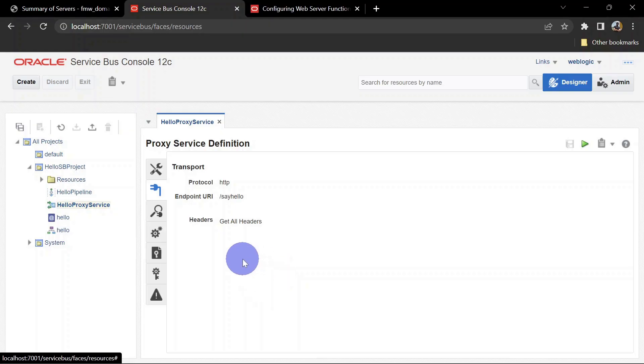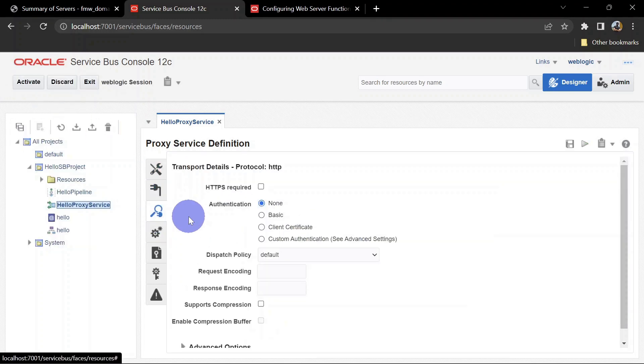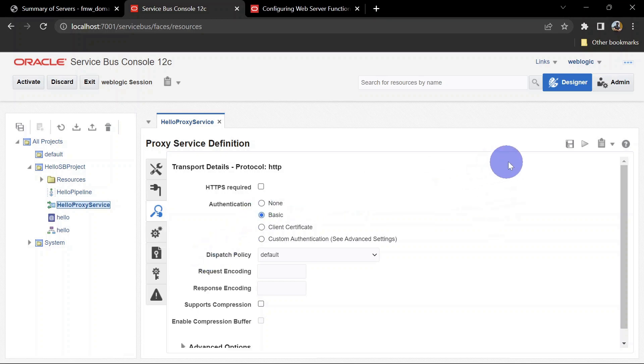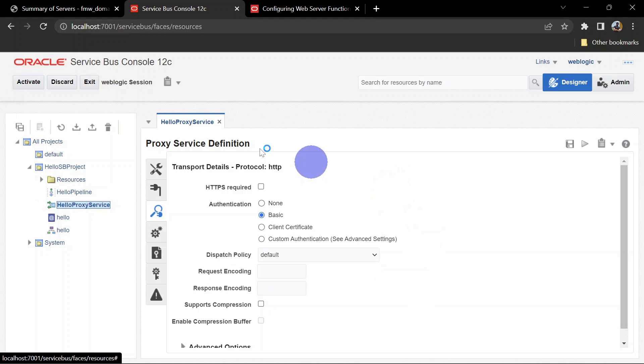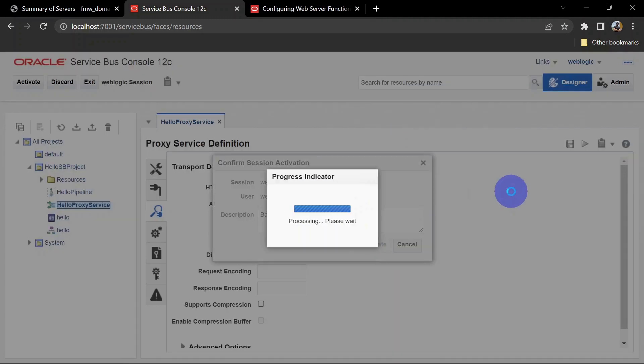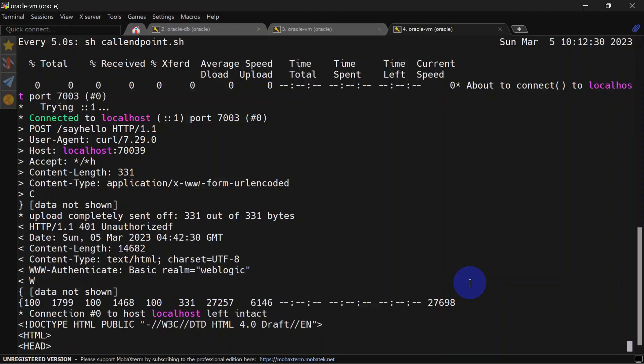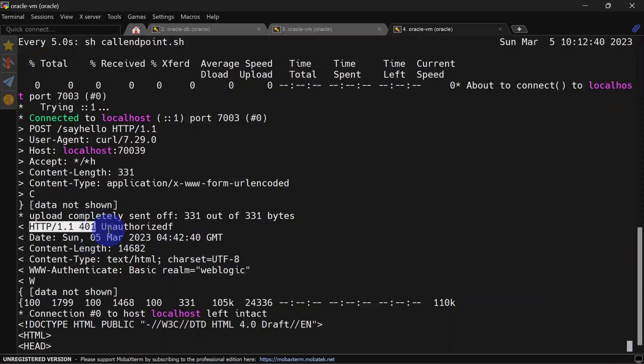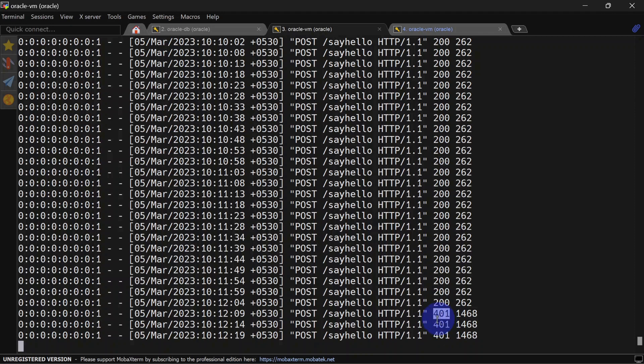We'll go to our SB console again. We'll create a session here. Let's go to transport details, and here we can enable our basic authentication. We can save this and activate the session. Since our script is still running, you can see it's giving us 401 now - that is unauthorized. We'll see our access logs also. Here you can see it is having 401 status code in this column.